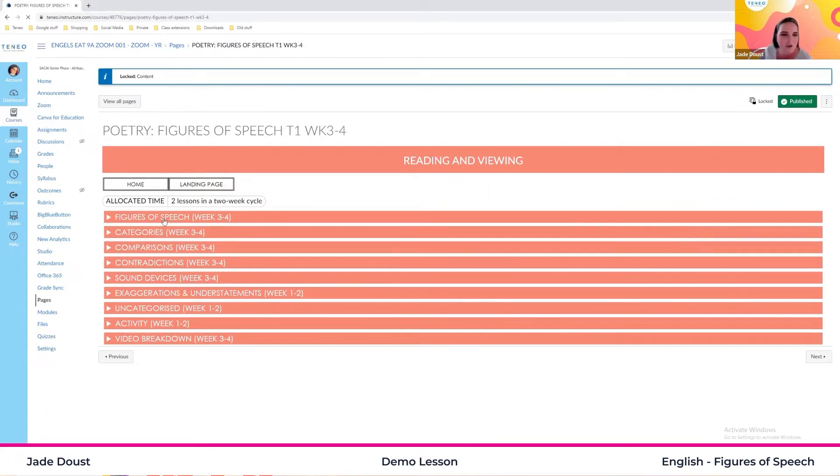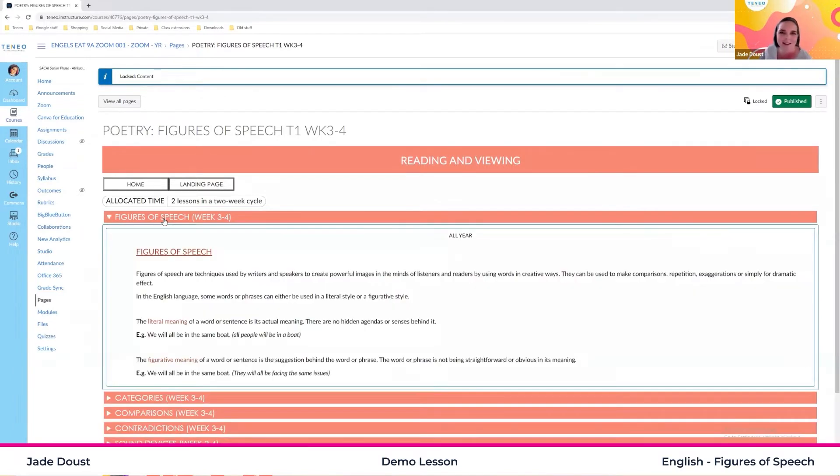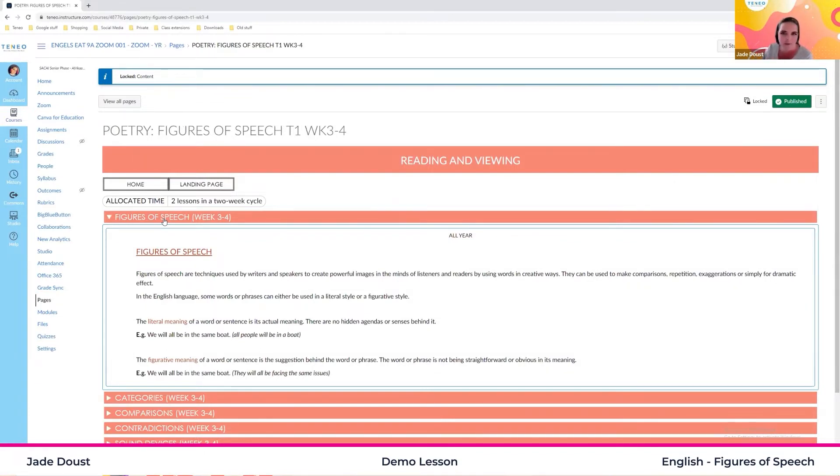So before we jump into the fun part of it, let's do the boring side and go through what figures of speech actually are. So firstly, we have two sets of meaning in the English language. We have literal meaning and then we have our figurative meaning.